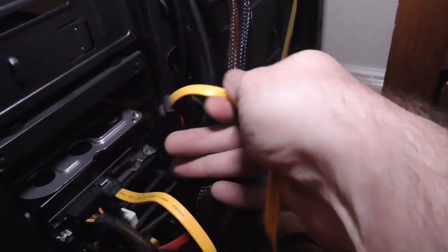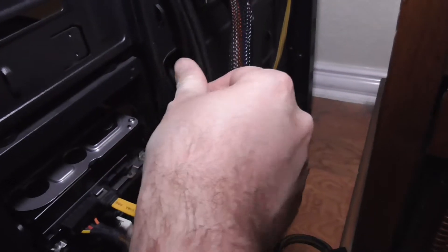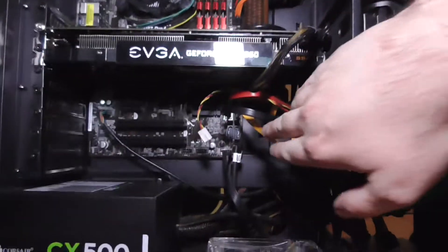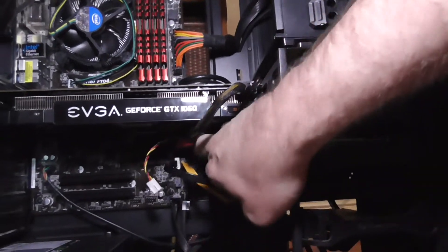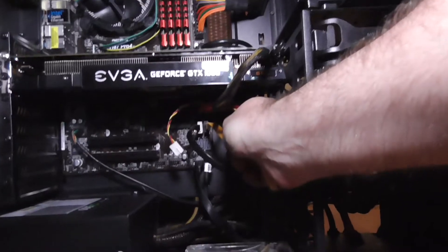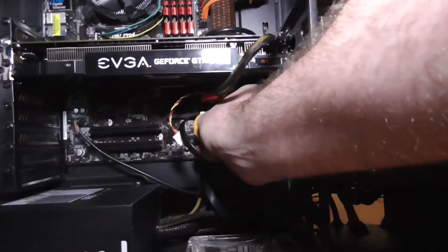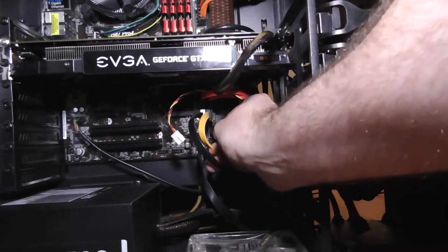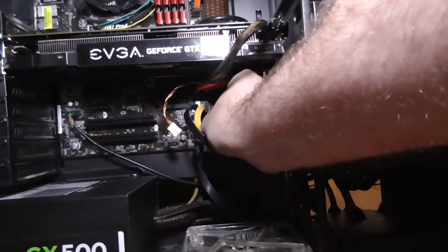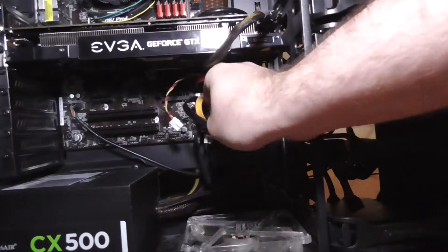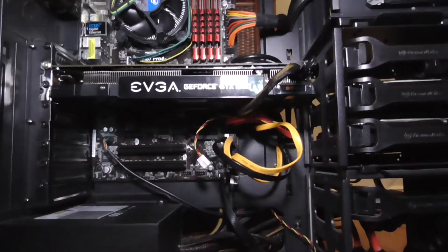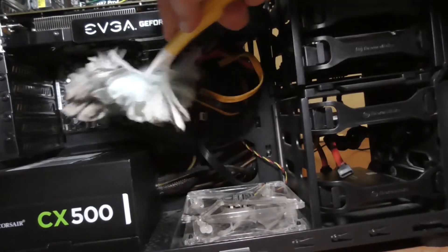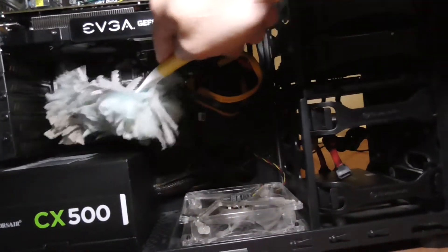And then we're going to snake this SATA cable through this hole. Came through the hole right there. Pull it through. And we're going to plug it into this port. Because it's port number 4, the other one's port number 5. And I like to just use them in order. Dust this off a little bit more just to make myself feel better.